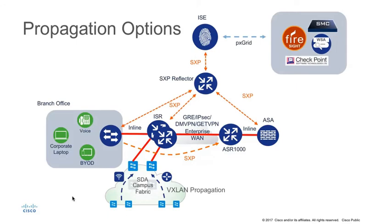Finally, the ISE PXGrid system can be used to share group information. Third parties make use of this capability, as well as Cisco platforms like Firepower Management Centre, Stealthwatch, and the Web Security Appliance.